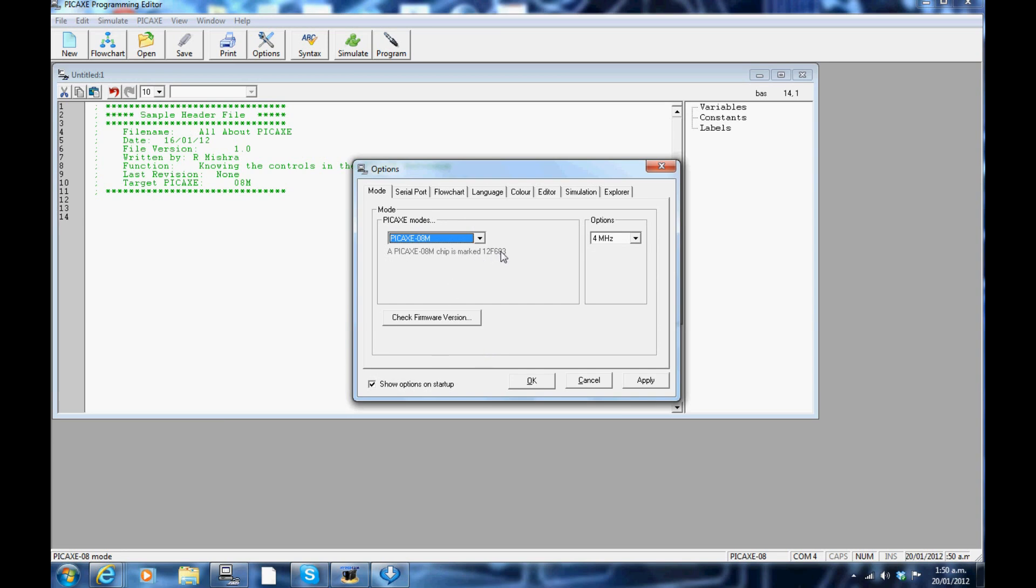For example, a PICAXE M has markings on the actual chip labeled 12F683.